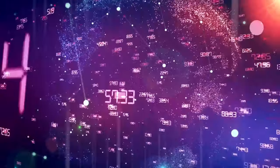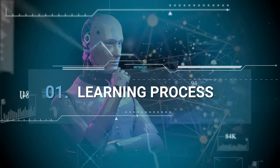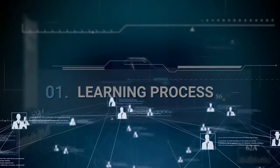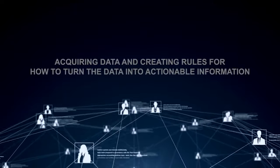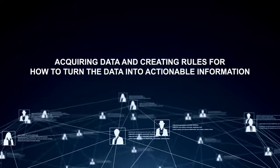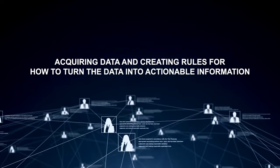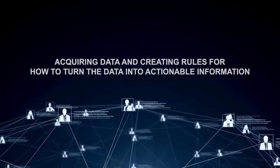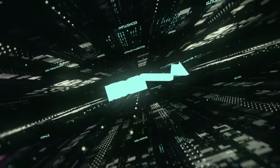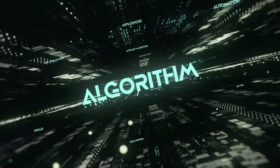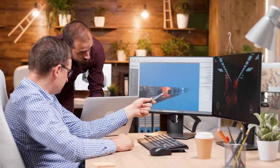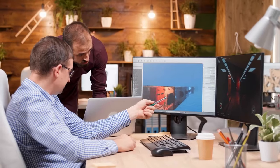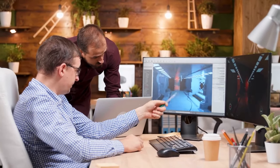Learning processes: This aspect of AI programs focuses on acquiring data and creating rules for how to turn the data into actionable information. The rules, which are called algorithms, provide computing devices with step-by-step instructions for how to complete a specific task.